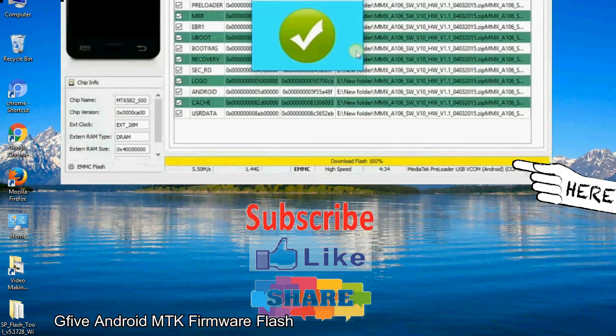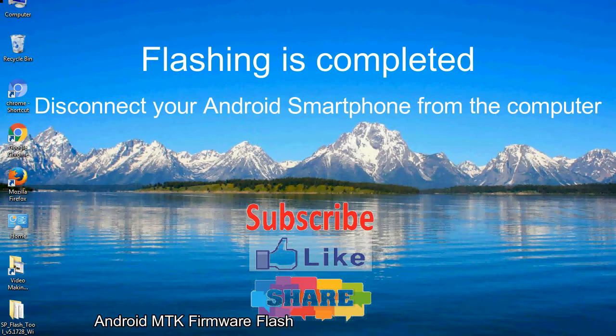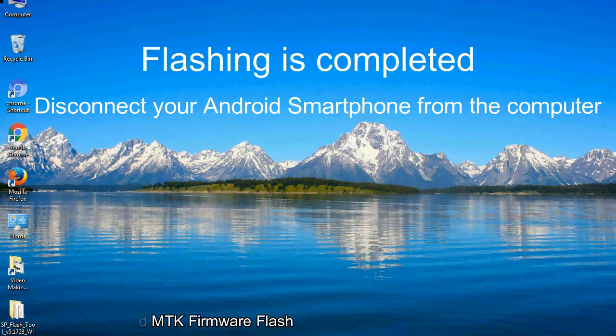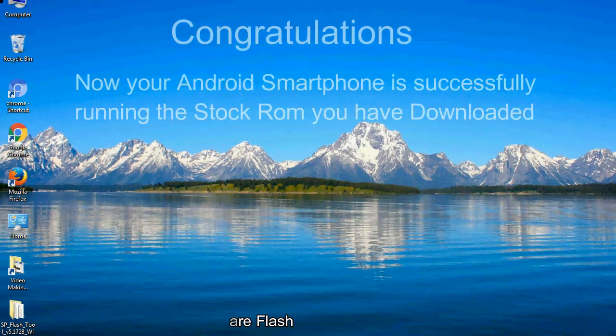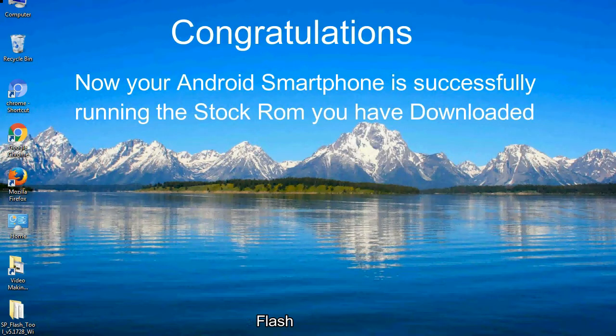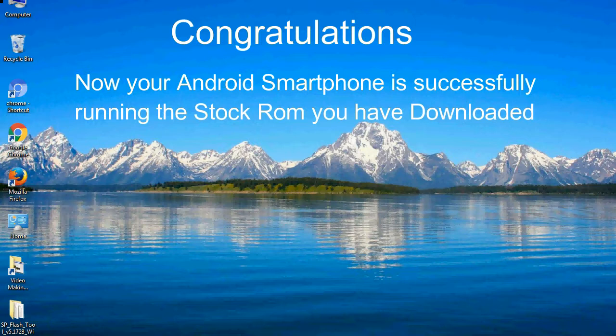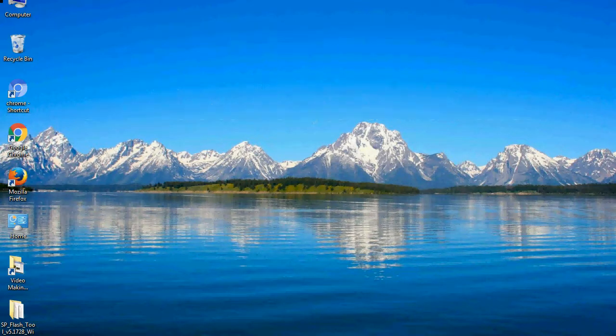Close the smartphone flash tool on your computer and disconnect your Android smartphone from the computer. Congratulations, now your Android smartphone is successfully running the stock ROM you have downloaded.